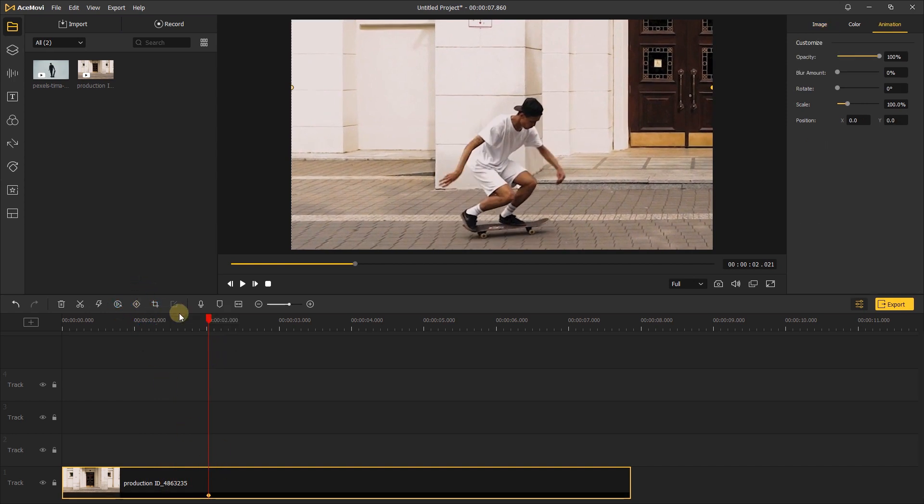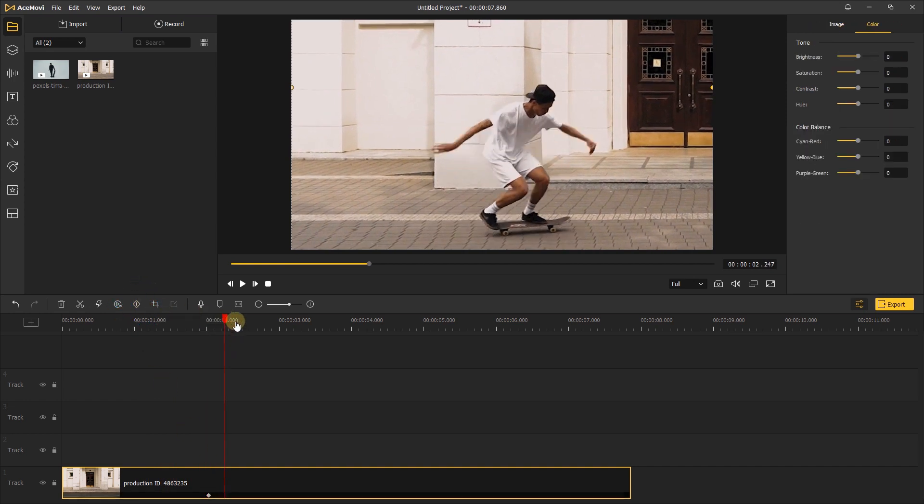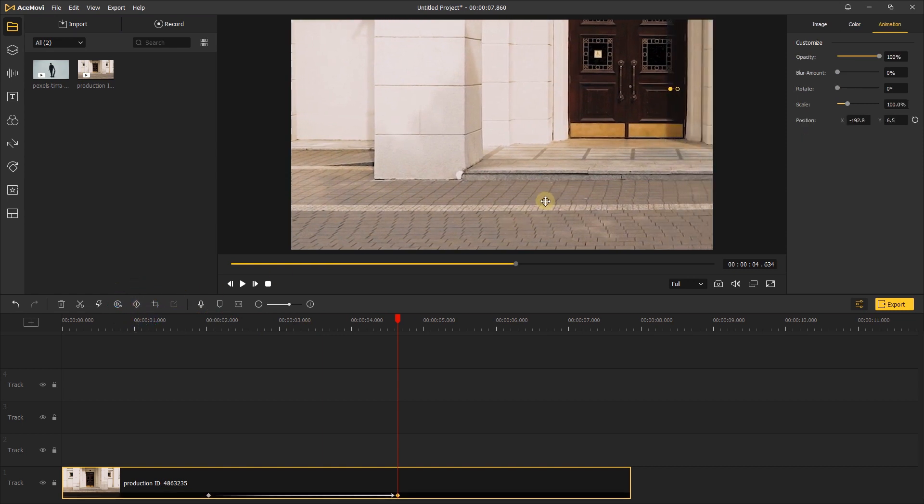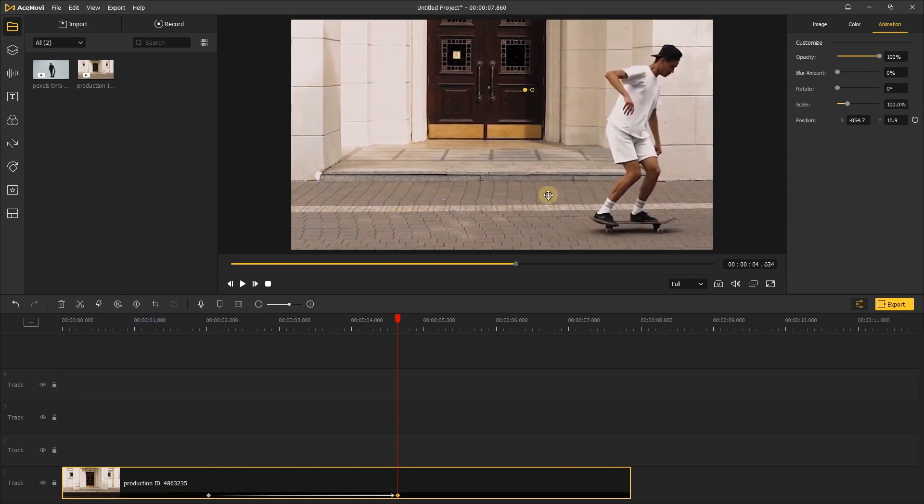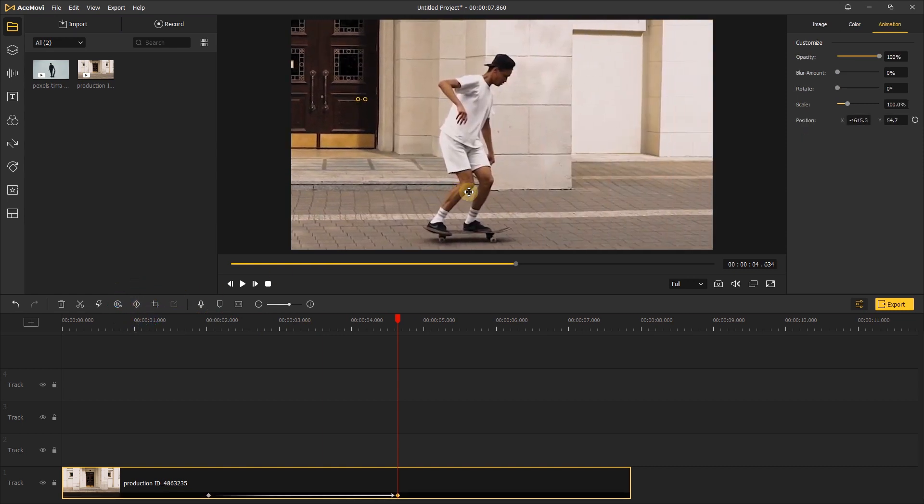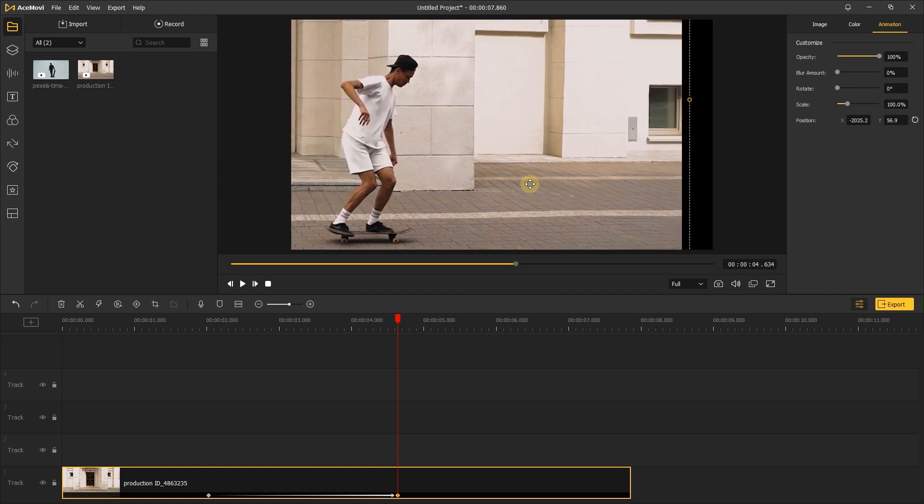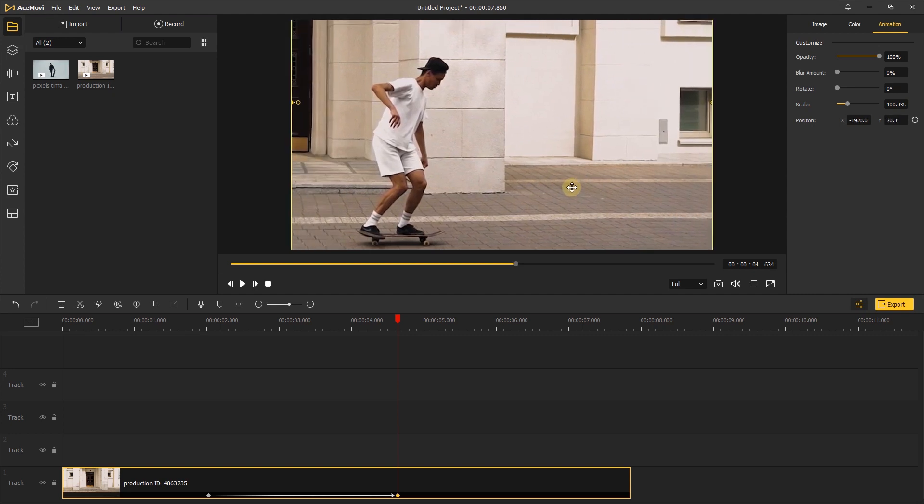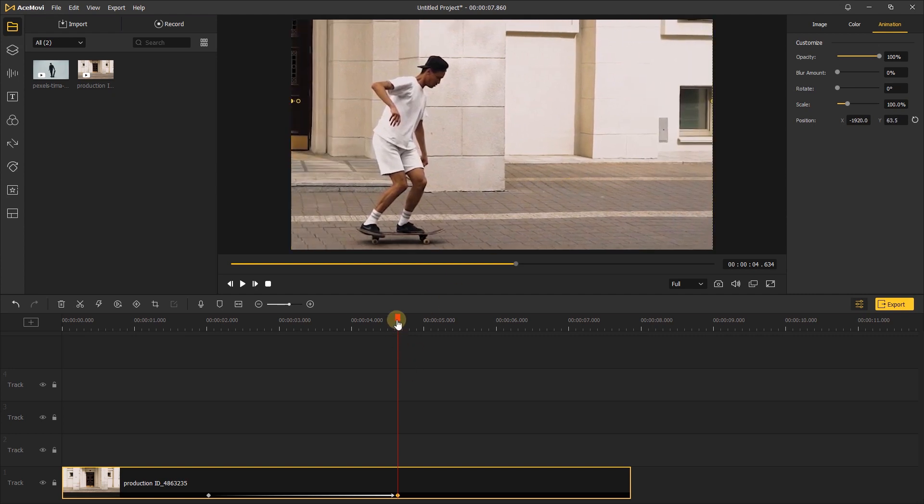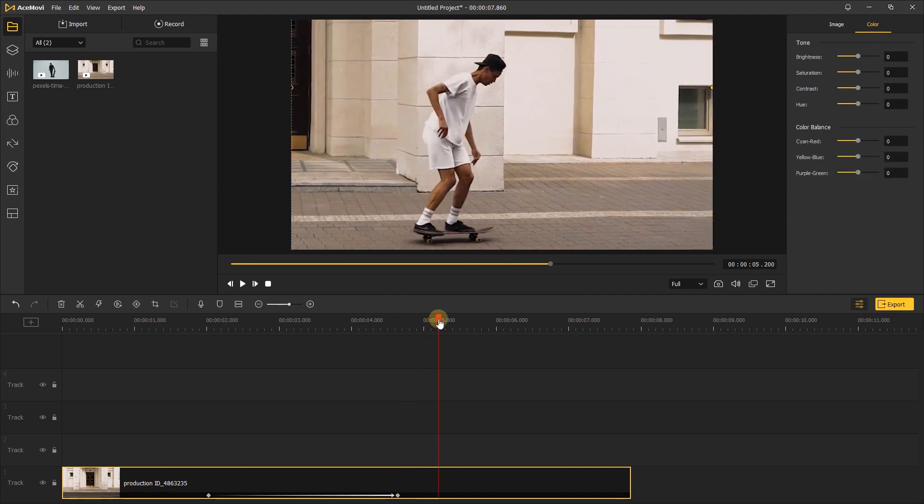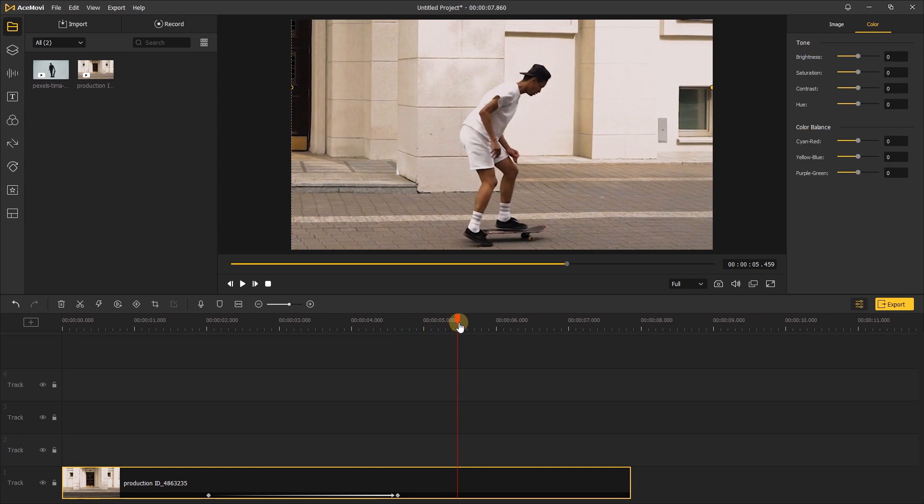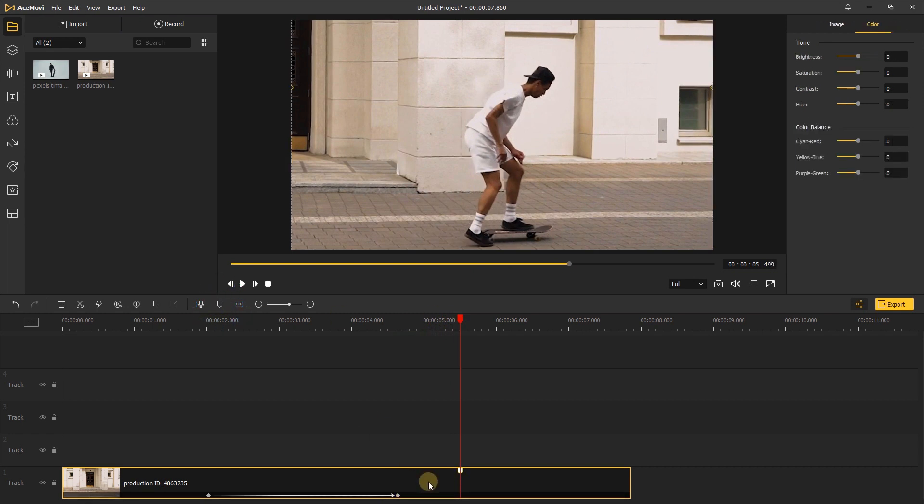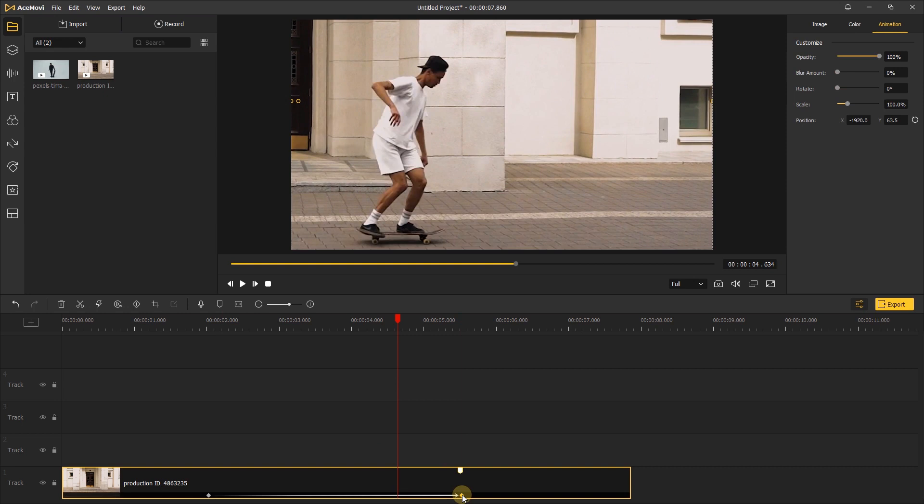Move ahead the playhead and add another keyframe. Then go to the preview window. Move the video until the right edge of the video snaps to the right edge of the screen. Then move the playhead to the position where the man is in the middle of the screen. Here I'll add a marker, then move the second keyframe to this marker.